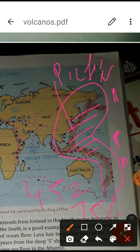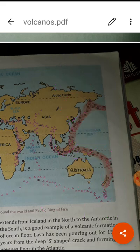The Pacific Ring of Fire is the source of most of the world's volcanoes and earthquakes. Japan is also located along the Pacific Ring of Fire. It covers Asia, Australia, North America, and South America along the Pacific Ocean, accounting for at least 75% of the world's active volcanoes.